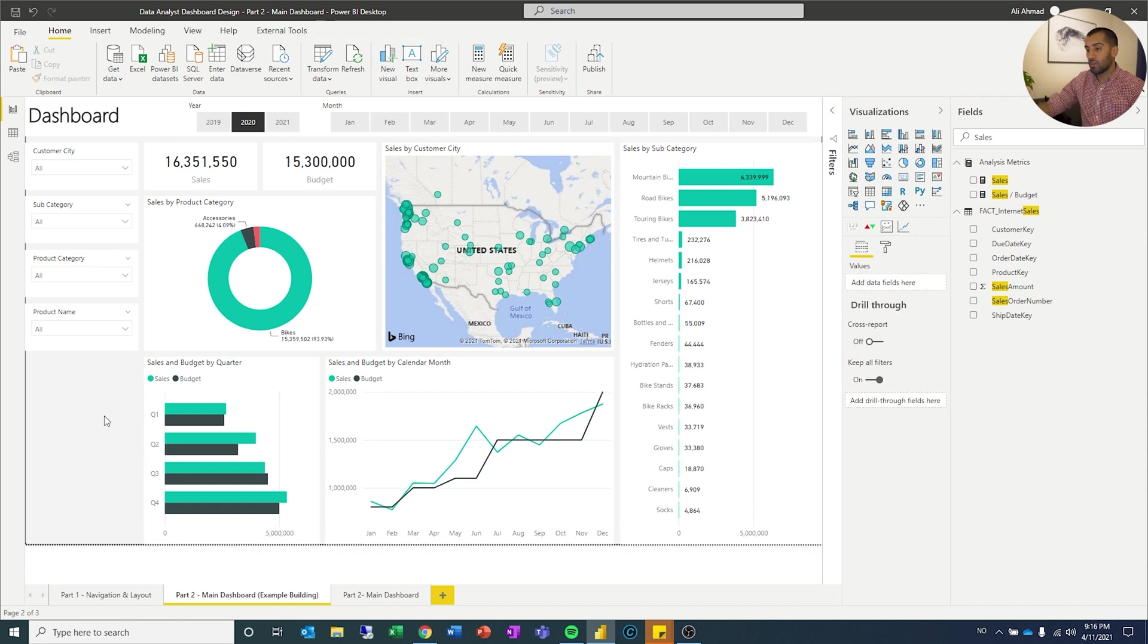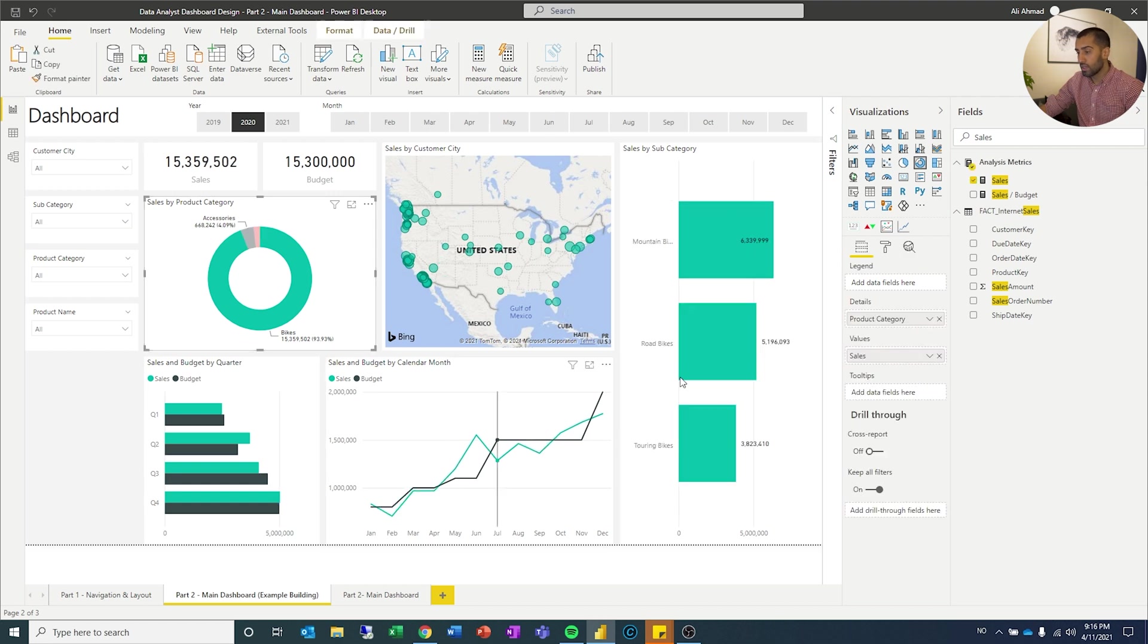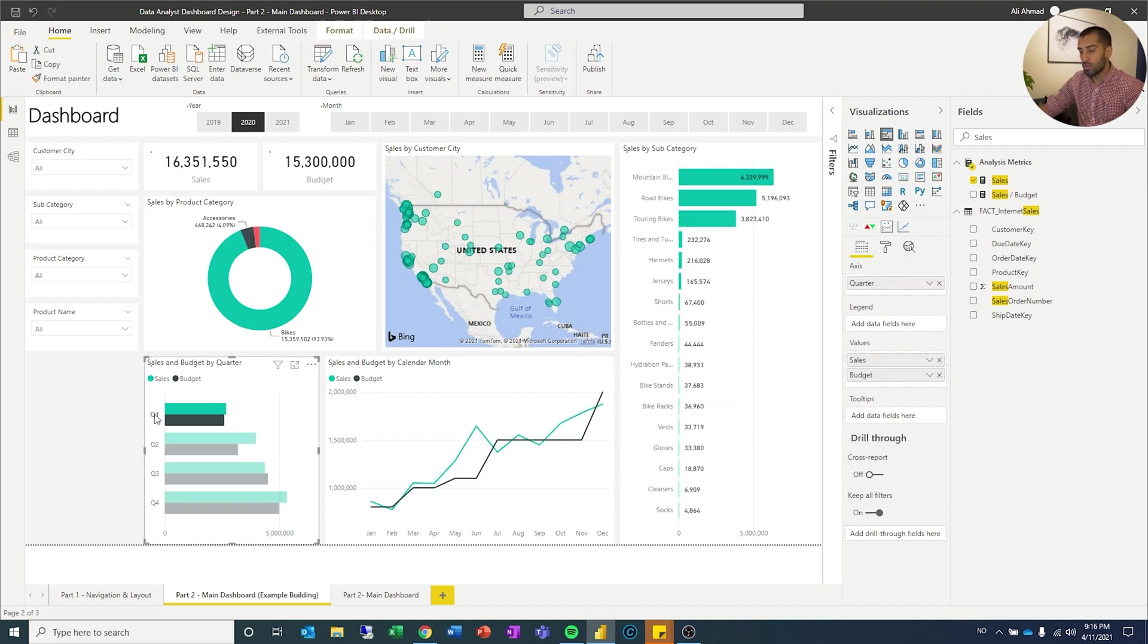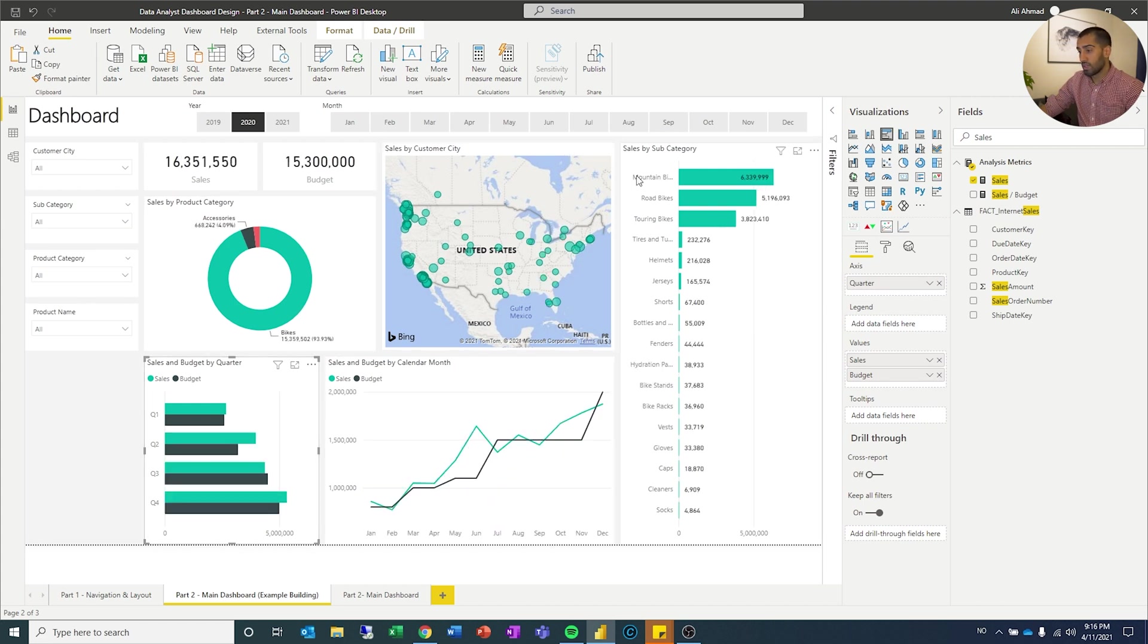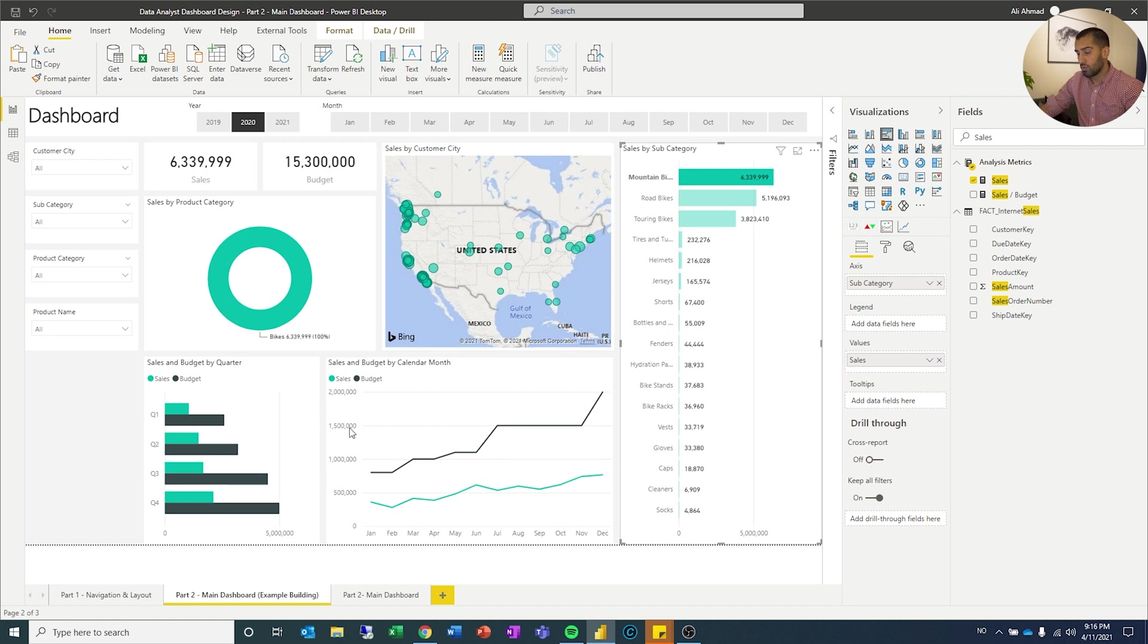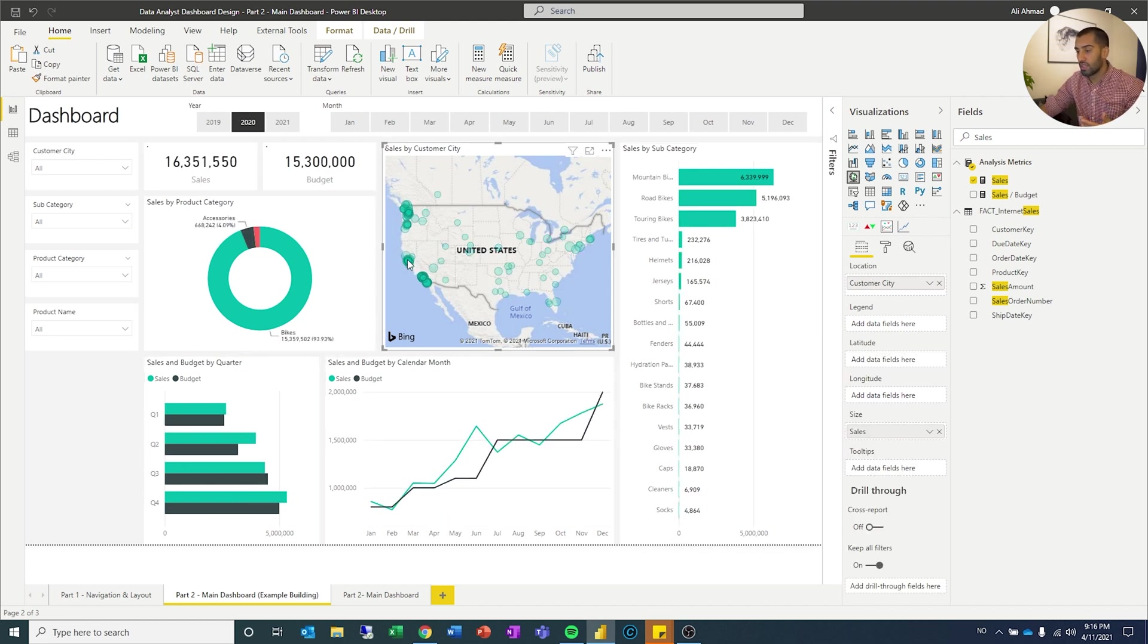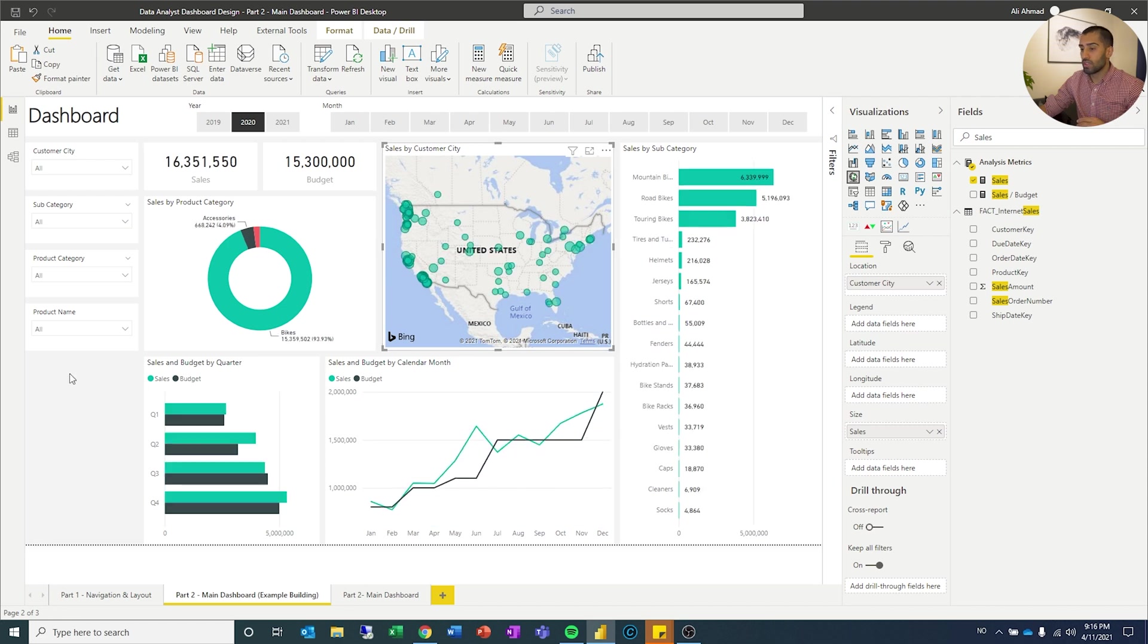And now if I want to, I can click the category over here. It filters that down. If I want to focus on quarter one, click that, it will filter that down. If I click mountain bikes, then it will filter that down. You guys are getting the point. If I click a city, it will filter that down.